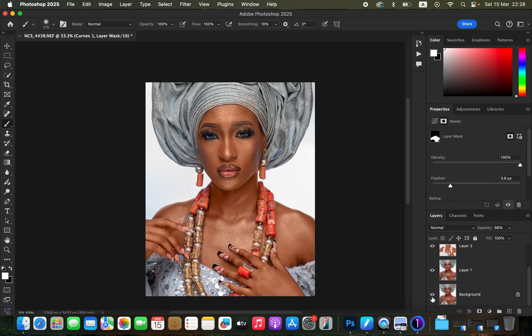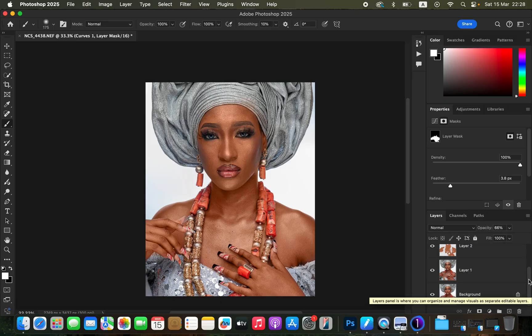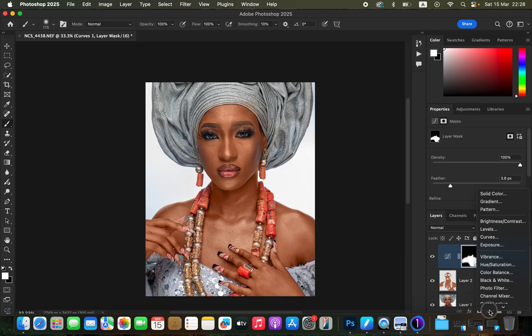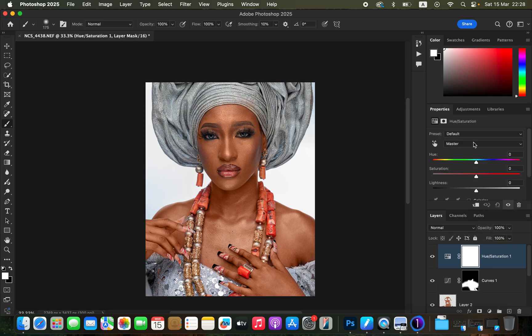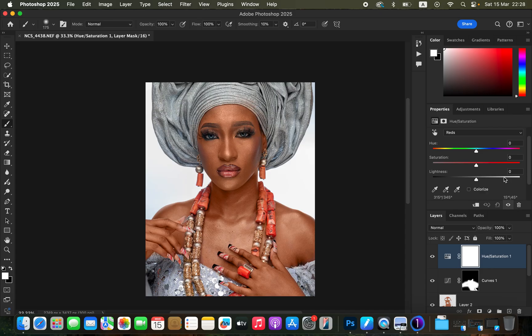When you feel the color is a bit too much, create one final adjustment layer — the Hue and Saturation adjustment layer. Target the Reds and drop the Lightness so the effect looks more natural. Also reduce the amount of Oranges, especially in the skin tones, so the overall result looks balanced.